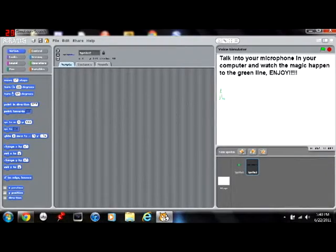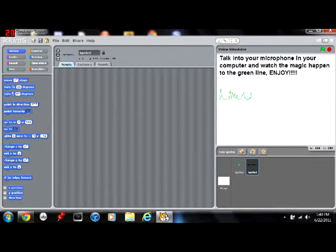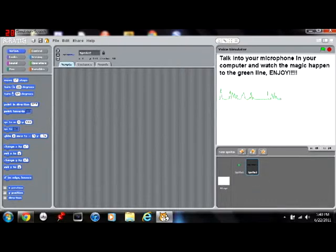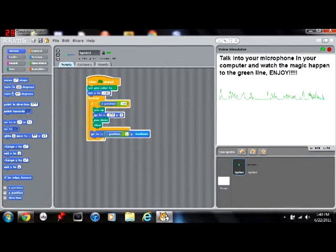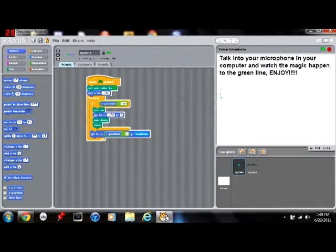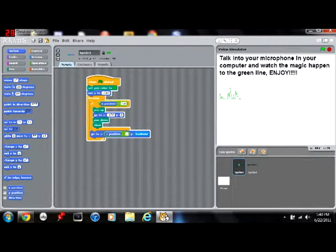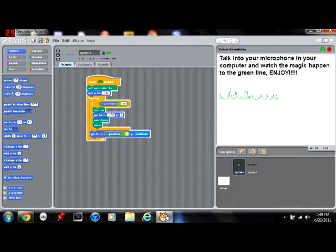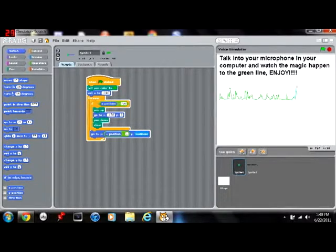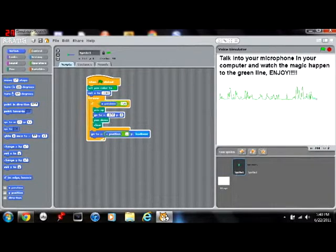First, what you want to do is make one little circle. Then you can add in the script, which is when the flag is clicked, set pen color to green, and then set X to 1000.